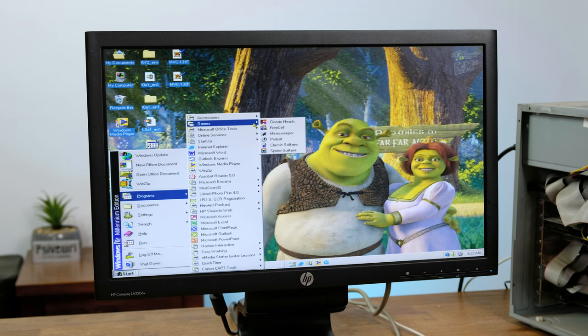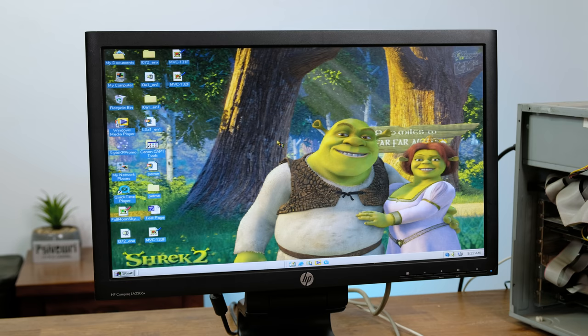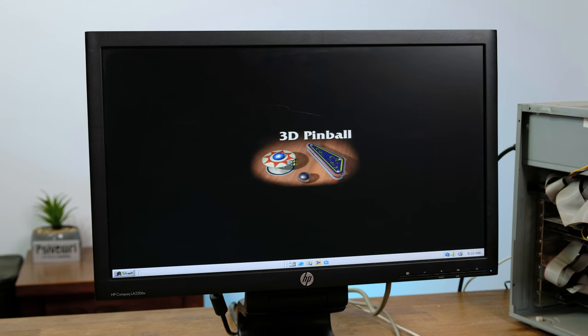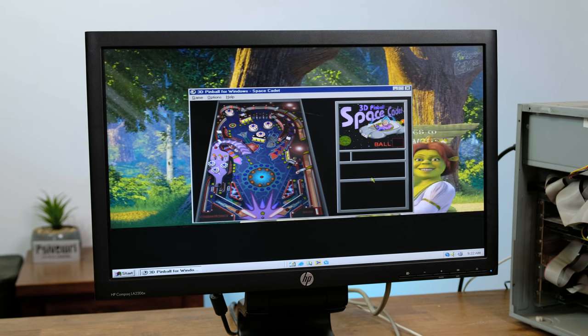Taking a look around the system, there aren't all that many programs installed. However there is Space Cadet Pinball.